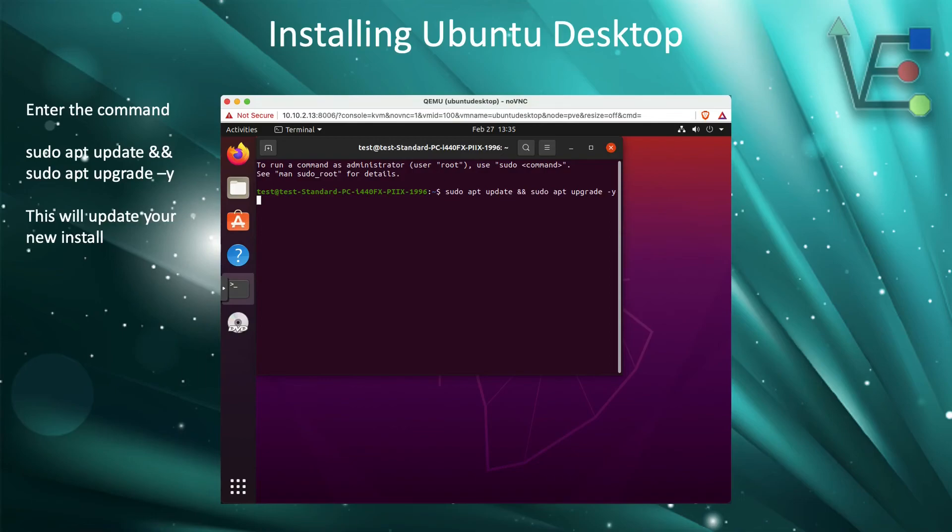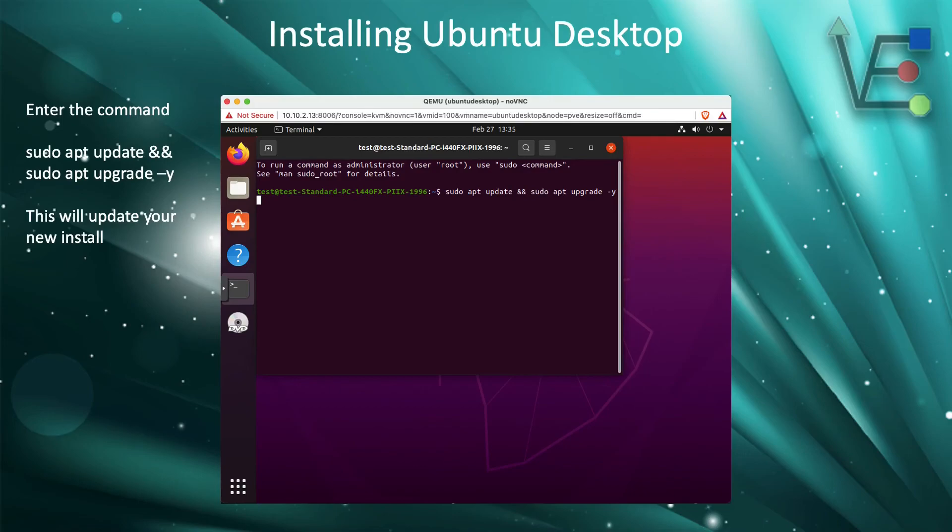At the point that this finishes, your version of Ubuntu Desktop will be fully up to date and installed on your Proxmox server and ready for you to use as you desire.